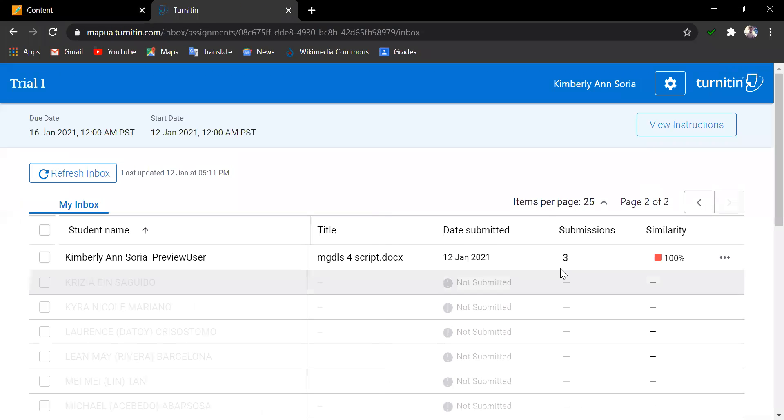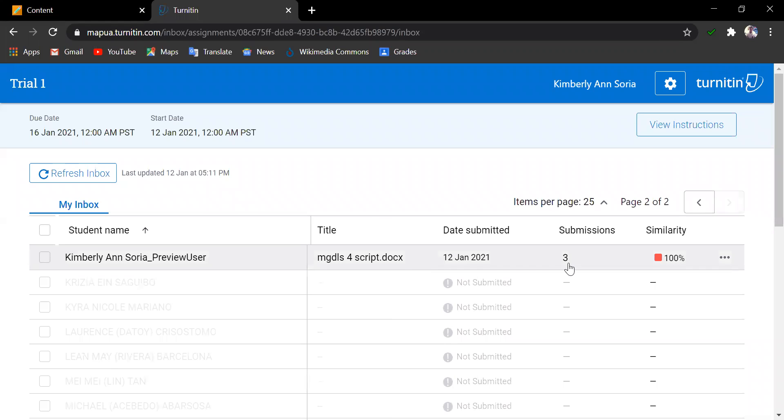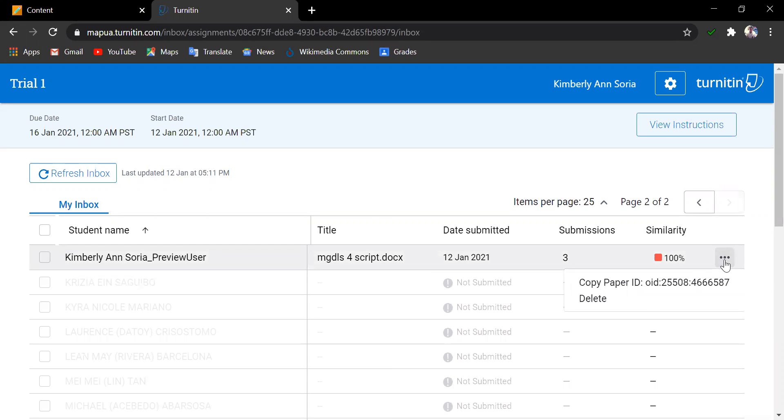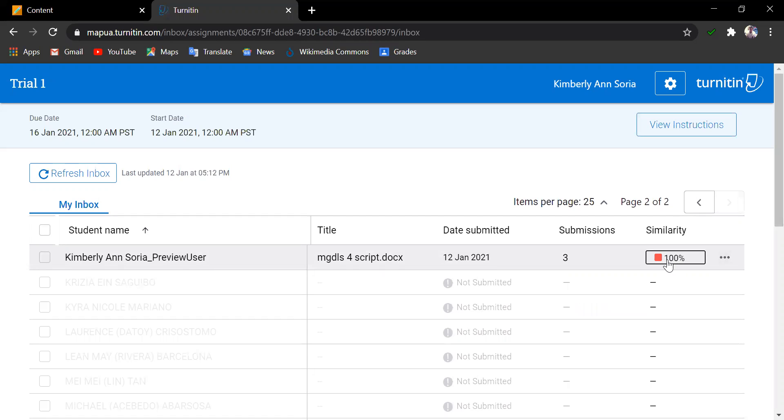Let us click on the Assignment and check the Inbox for the Submitted Work on Student Preview. You can see here that the student has submitted twice. The latest document uploaded has a 100% similarity score. And the ellipsis here identifies the originality ID or paper ID.